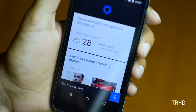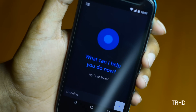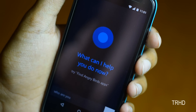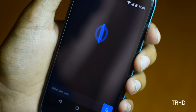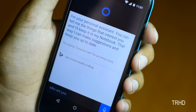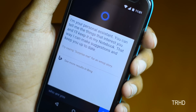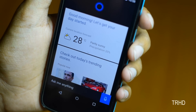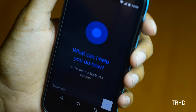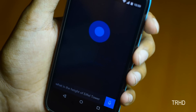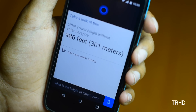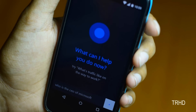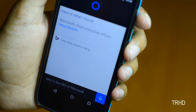Now let's ask a few questions to Cortana. Hey Cortana. — Yes, how can I help? — Who are you? — I'm your personal assistant. You can tell me the things that interest you and I'll keep it in my notebook. That way I can make suggestions and keep you up to date. You can ask any kind of questions to Cortana. What is the height of Eiffel Tower? — 986 feet. Who is the CEO of Microsoft? — Satya Nadella. Yep, you can ask anything.